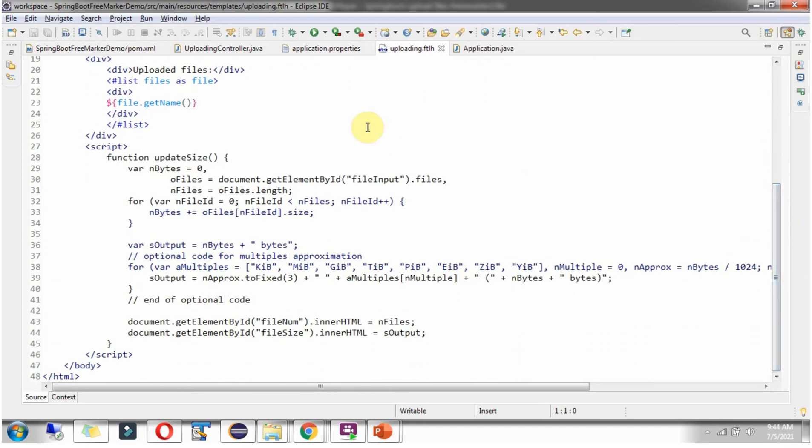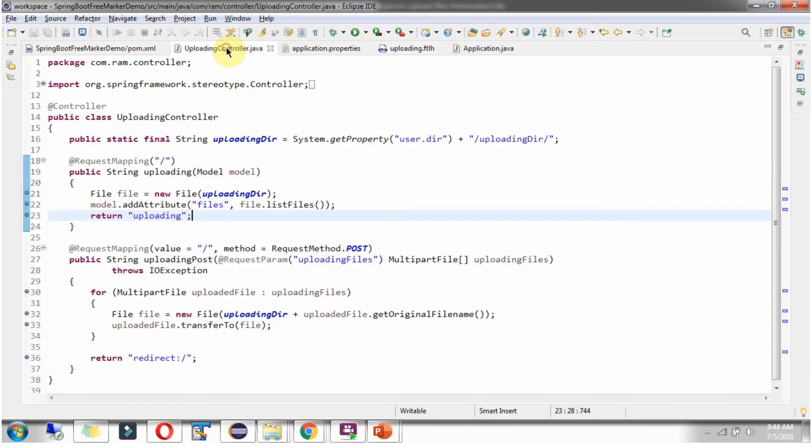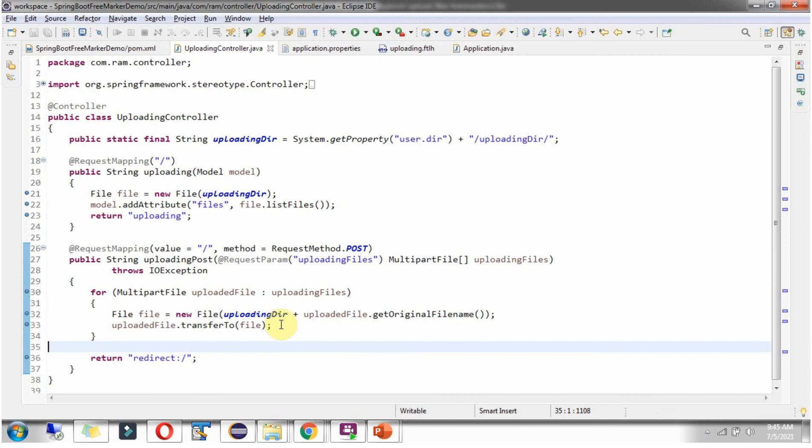And when user clicks on Upload Files button, this method will be called. And here code is there to upload the files to this UploadingDirectory. We will run this program and see that.